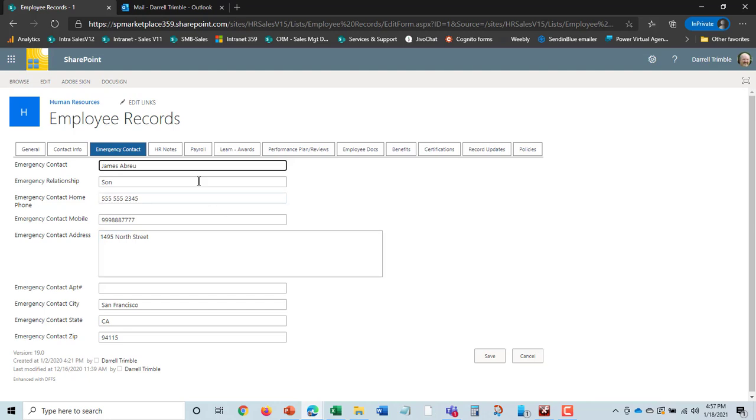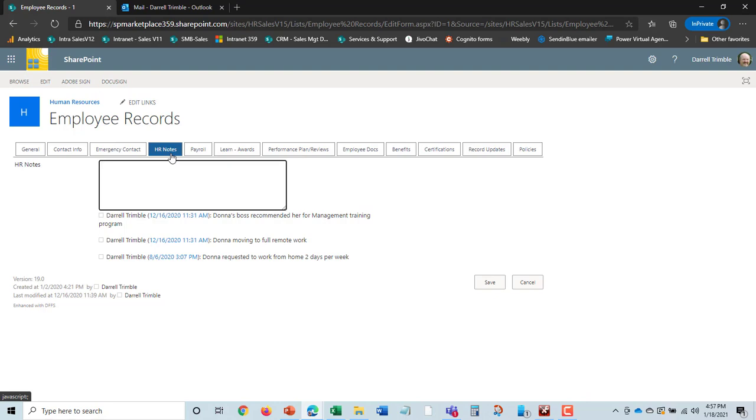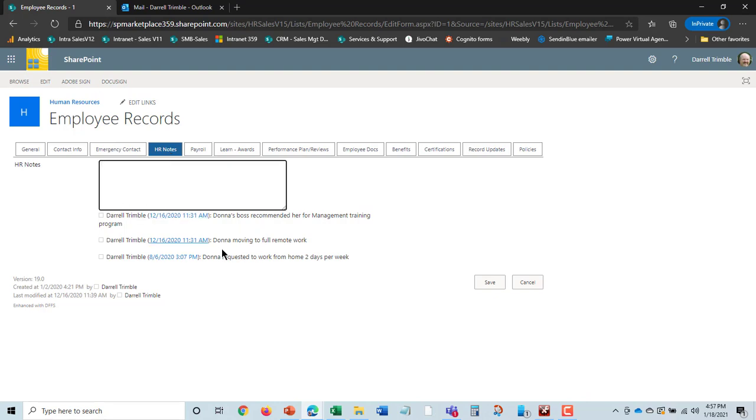The next tab here is notes. And this is any notes about this employee. This is important, and we have date and time stamps of who made the notes. This could be good performance notes. This could be other things that you need to know as well.